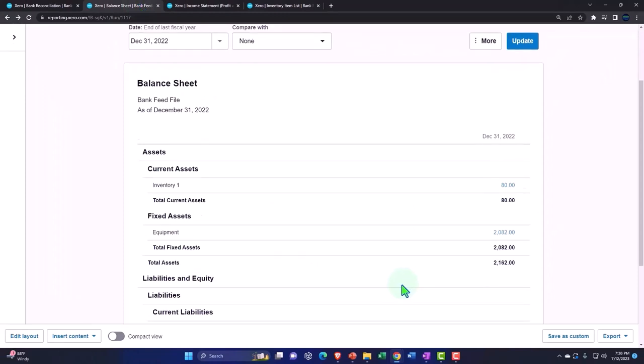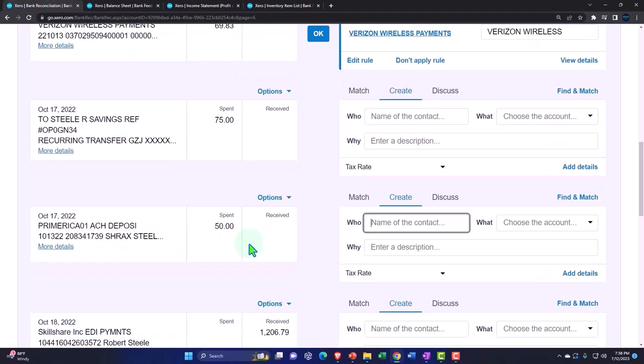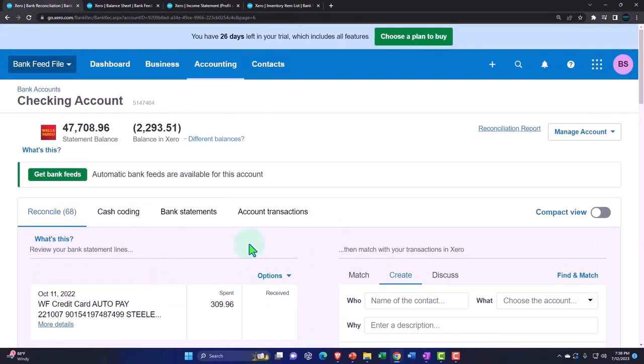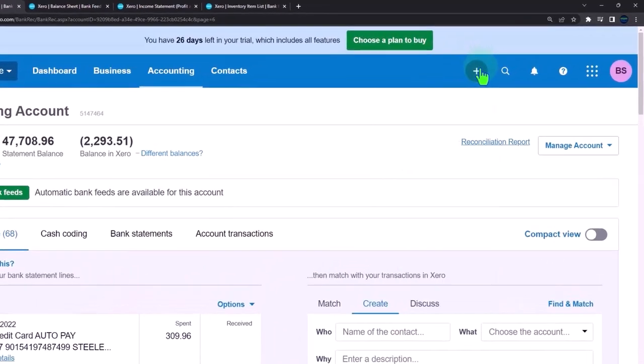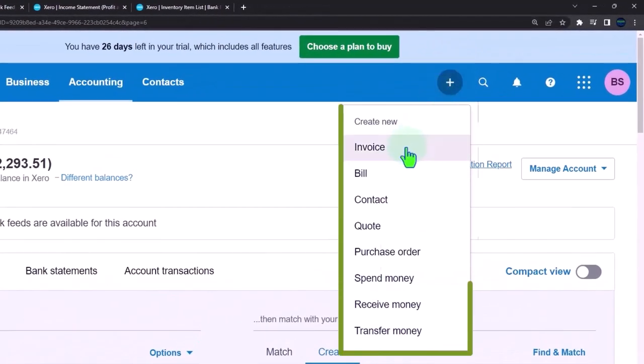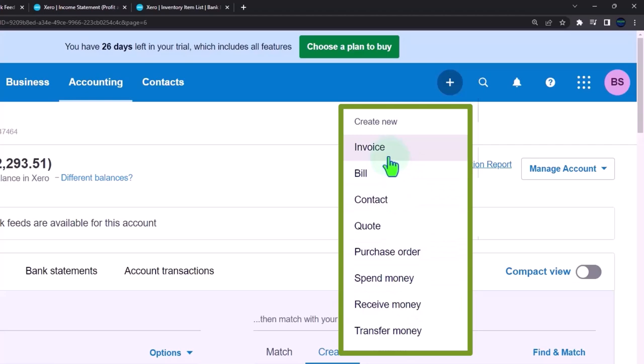Now, the next thing that would happen in this process, if I go to the first tab is that we would have revenue that would be generated. Again, normally, if you have revenue generated, you would have an invoice form or you would have a receive money form.